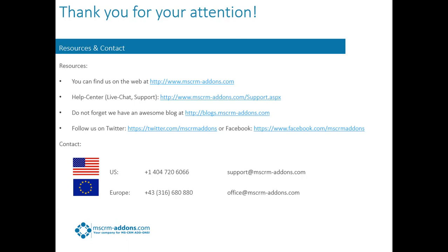Please also have a look at our website, follow us on Facebook or Twitter and have a look at our YouTube channel. Thank you for your attention.